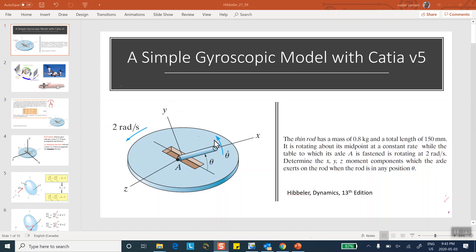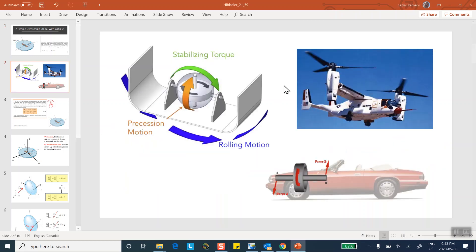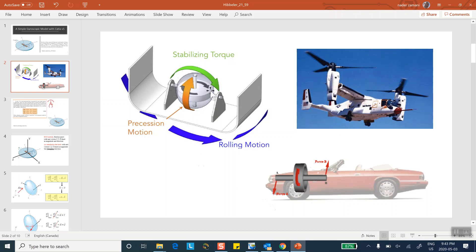When you have an object that rotates with respect to another object which itself is rotating, you're dealing with a gyroscopic effect. Examples are prevalent — a helicopter's rotor is turning while the helicopter is maneuvering; the flywheel of a car is rotating while the car takes a turn; or a torque stabilizer on a ship, where the ship has a rolling motion due to waves and the stabilizer is essentially a rotating disk.